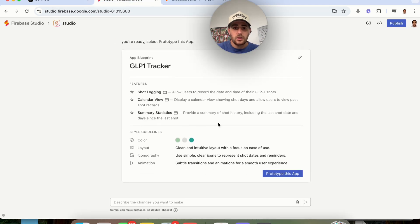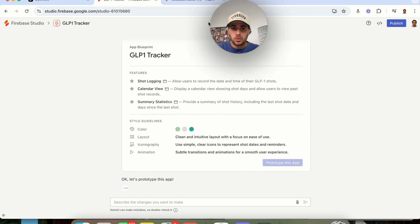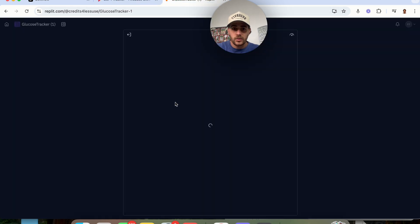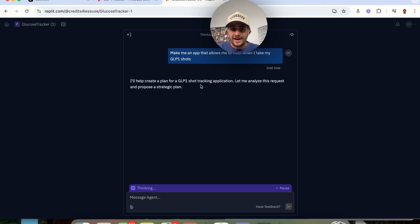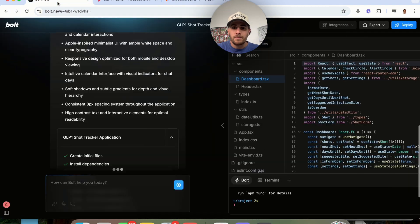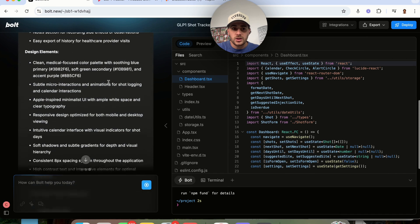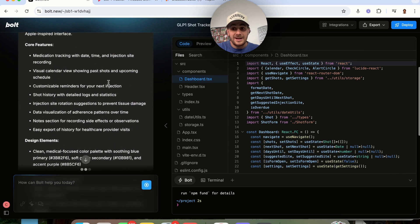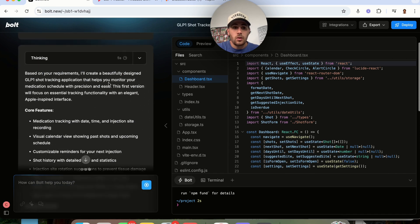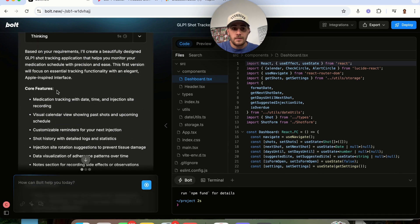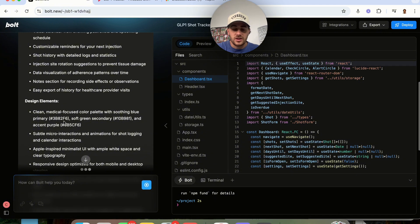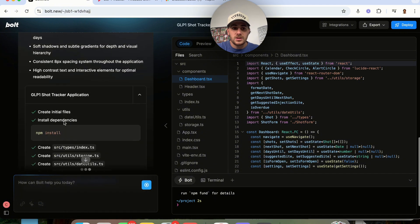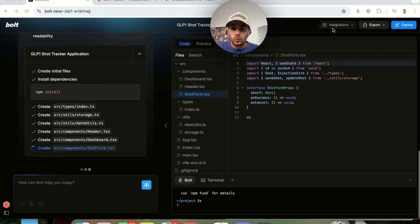We actually have to agree to all this, the color, the layout, animation, all that. Prototype this app. Replit is very similar. It is also going to ask us for some stuff. It is going to build out a plan. Now, if we come over to Bolt, what you'll notice is it didn't ask us for anything else, but it did go ahead and say, okay, these are the core features, these are the design elements, and now it's going through and it is immediately coding all those things.